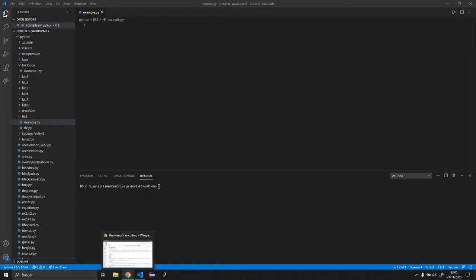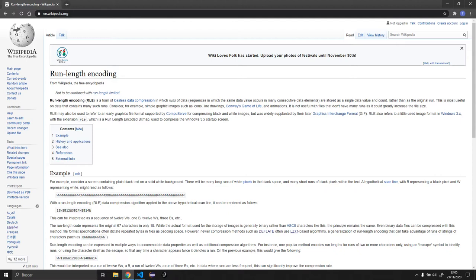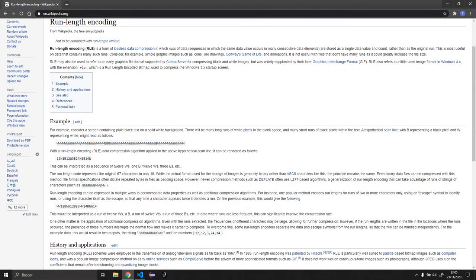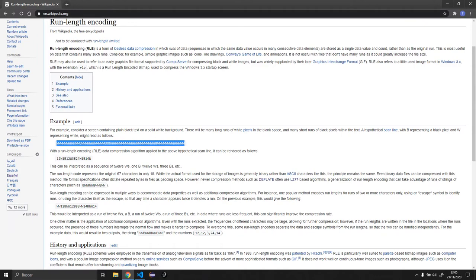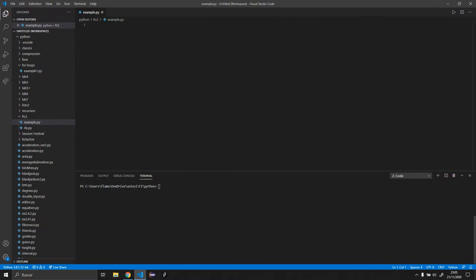And the algorithm that we will be using is run length encoding. Basically what it says here is run length encoding is a format of lossless data compression in which runs of data are stored in a single data value and count rather than as the original run. By runs, it means, let's say we have like in this example, a bunch of W's. That's a single run of W's.